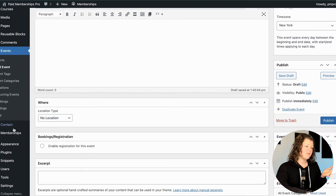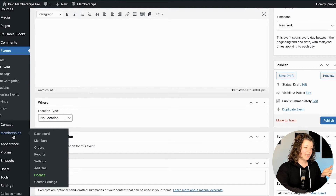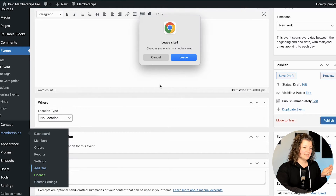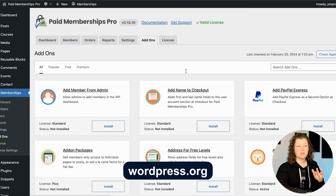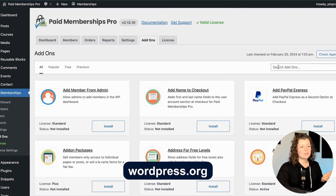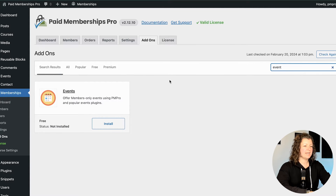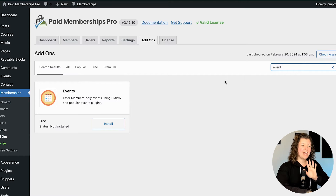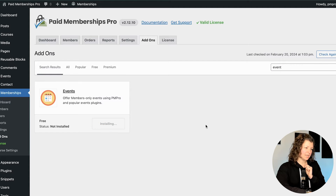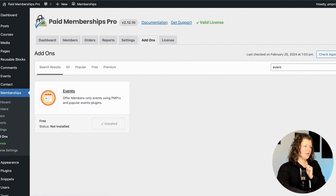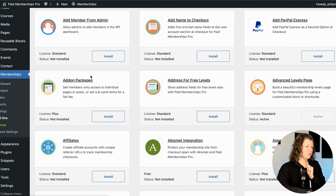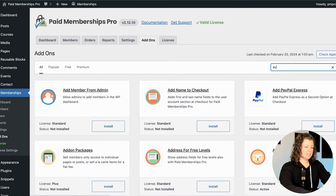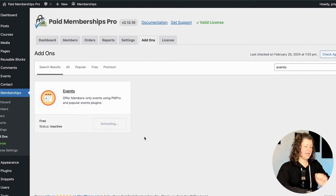So I'm going to install the Events for Members Only add-on for Paid Memberships Pro. I'll navigate to Memberships > Add-ons. This is a free add-on available on WordPress.org, or it's really easy to install right from your WordPress site admin. I go to Memberships > Add-ons, I see the events add-on here, and I'll just click Install. Now I want to activate this add-on — I'll refresh and click Activate.